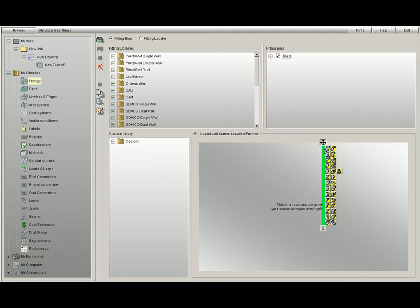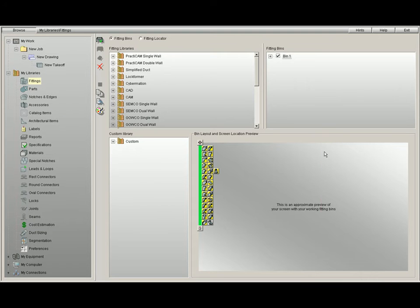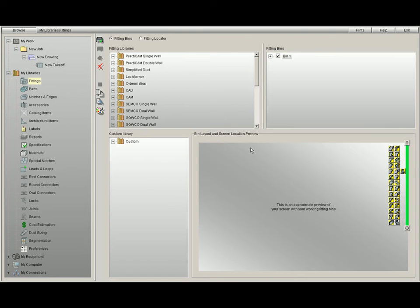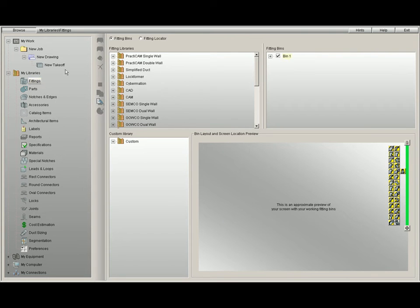If we would like to dock it to the left wall, all we do is release our mouse click, and it will automatically take that fitting bin and move it to the left wall. Here we will now move it right back to the right wall.